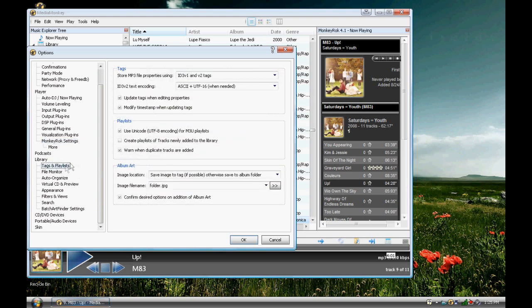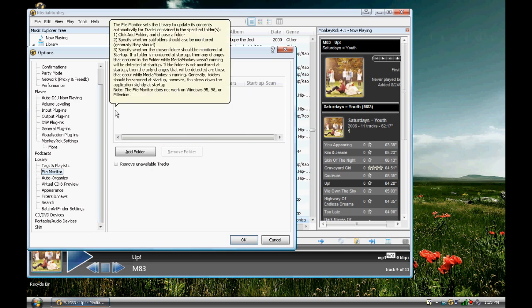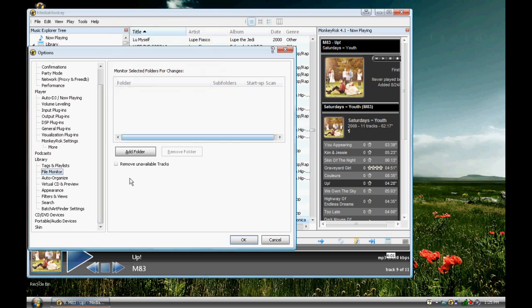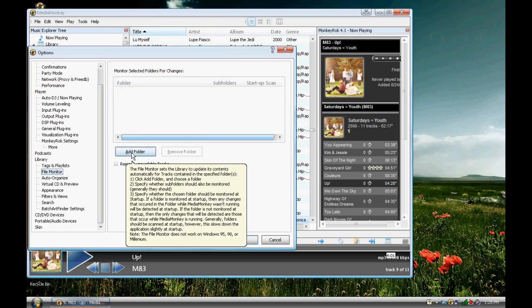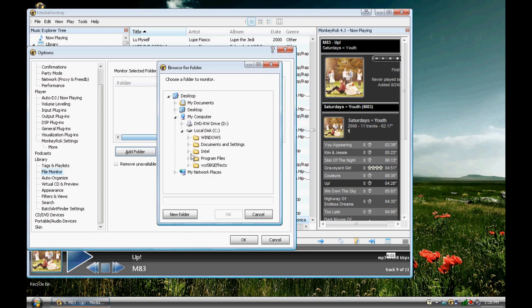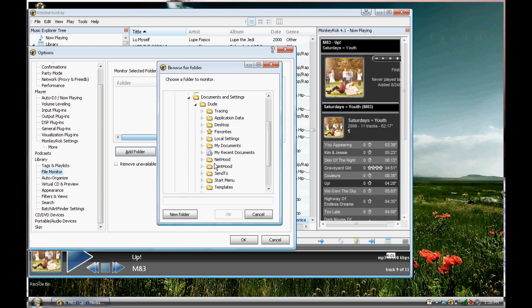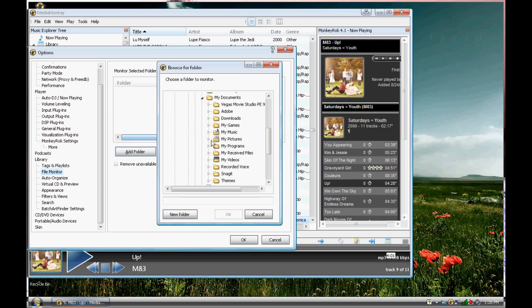Tags and playlists. File monitor. I know it's bad that the free Media Monkey doesn't have this, but if you want to have a folder on your computer that you're just going to add a bunch of music to, and you want Media Monkey to know when you're adding music or changing things, you need to add a folder to be monitored. I'm going to do that right now. My Documents, My Music.